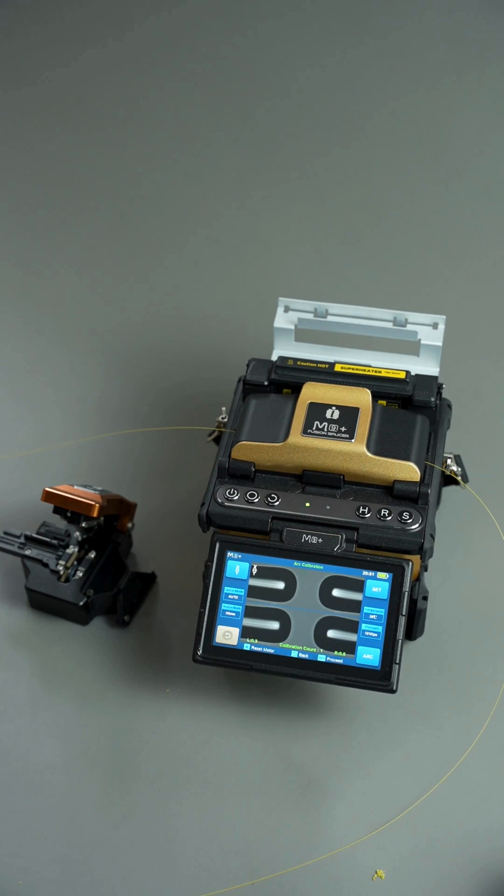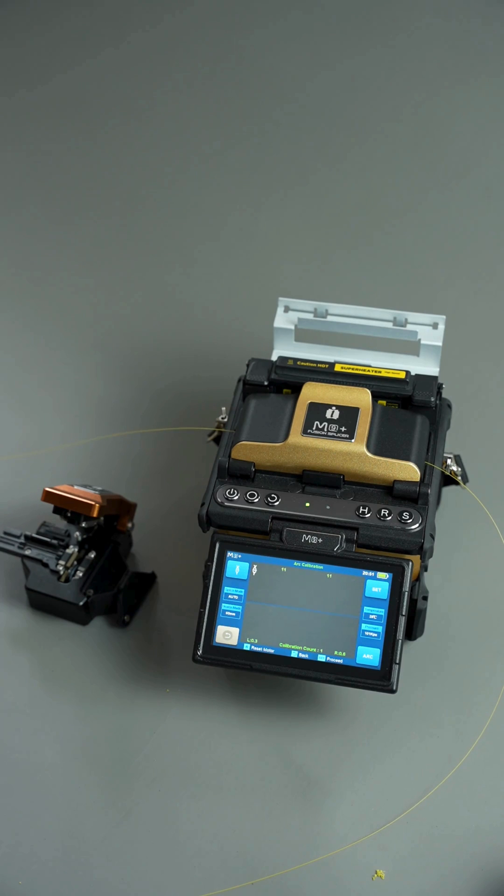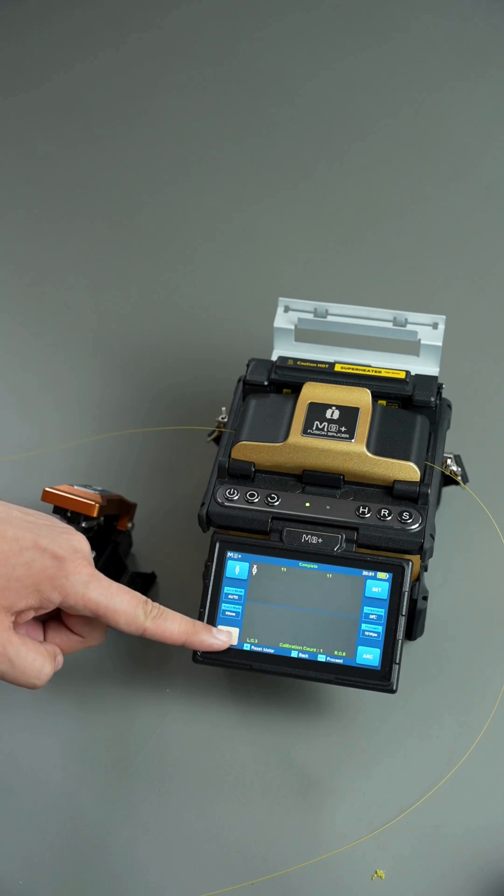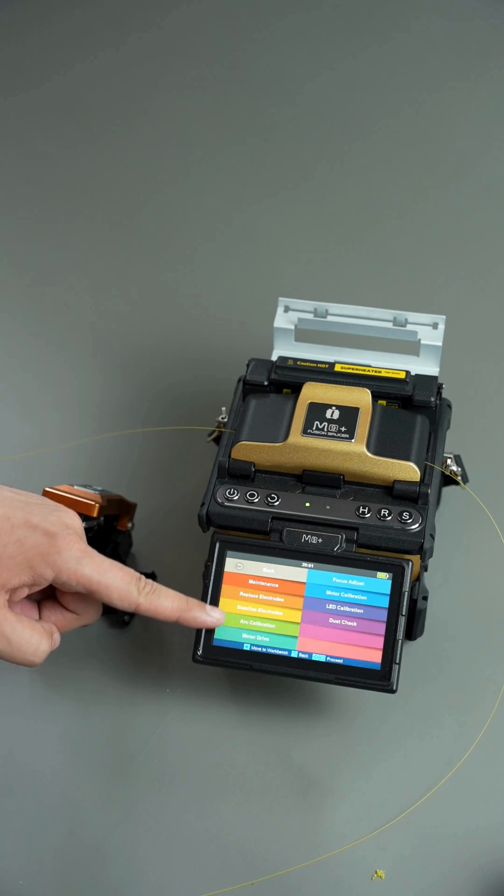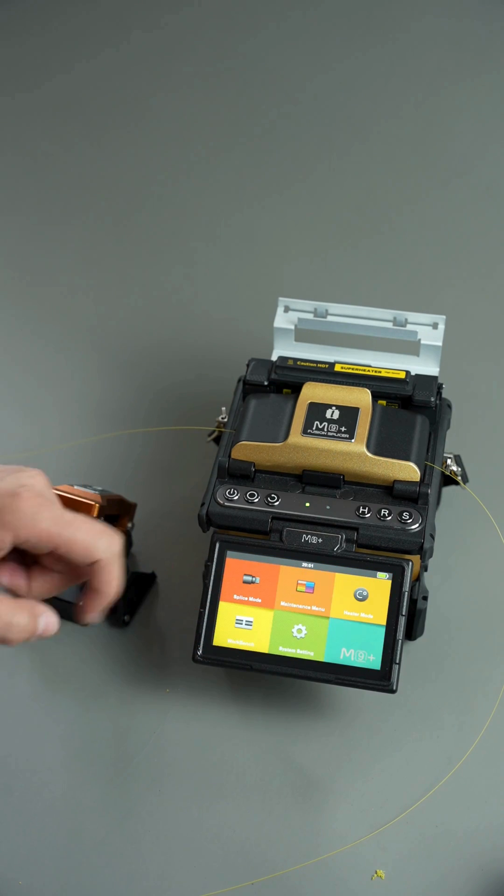Once the procedure is complete, you should see the operation complete message and green numbers on the screen. If not, repeat the procedure.